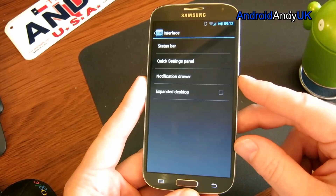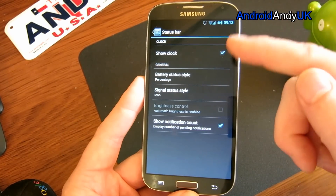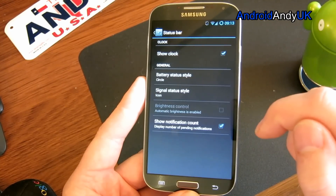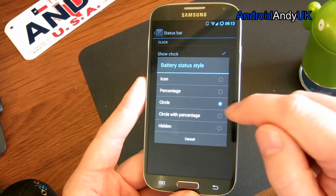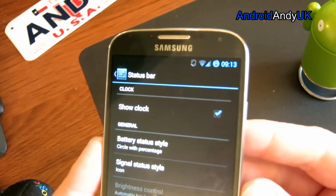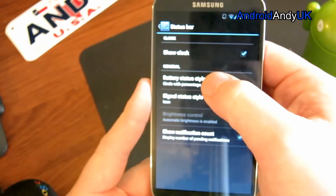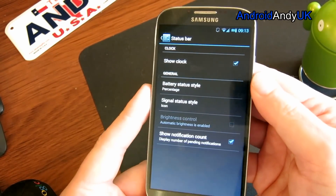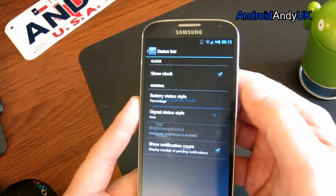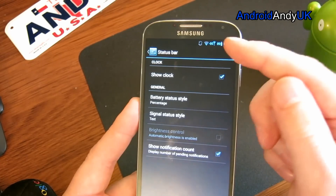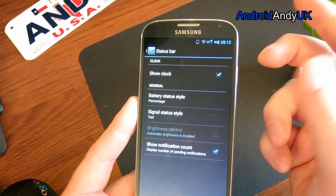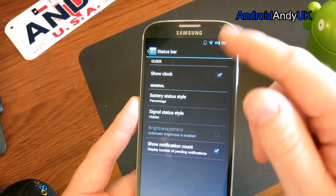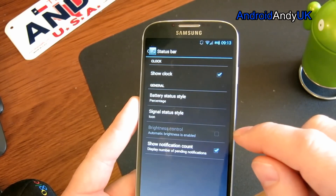Interface is probably the best place for tweaking. You can change options for your status bar — turn the clock on and off, change the battery display to whichever style you prefer. I find the number-in-a-circle a little bit small, so I stick with just a percentage, or you can hide it totally. Signal status is quite interesting — you can have an actual signal strength showing rather than the bars, or remove it totally. I'm on Wi-Fi so it's going to show that anyway.